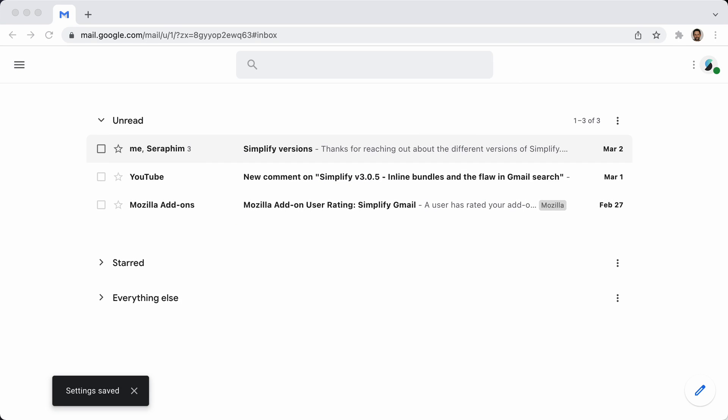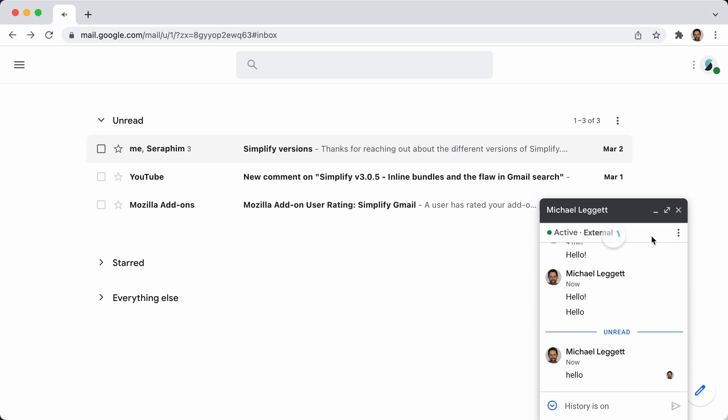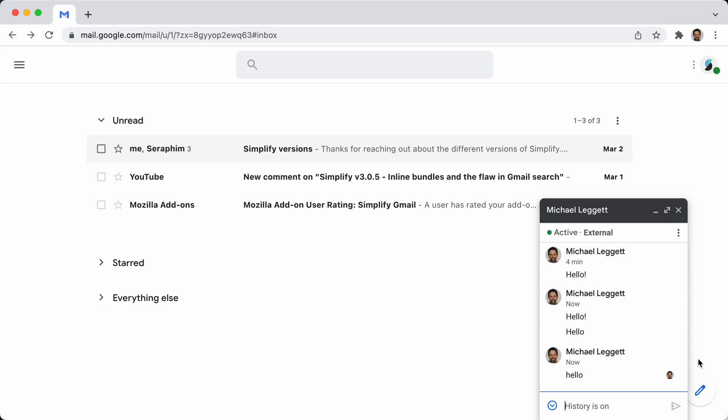And then when they come in, and you click on this, it will open up as a little chat mole.